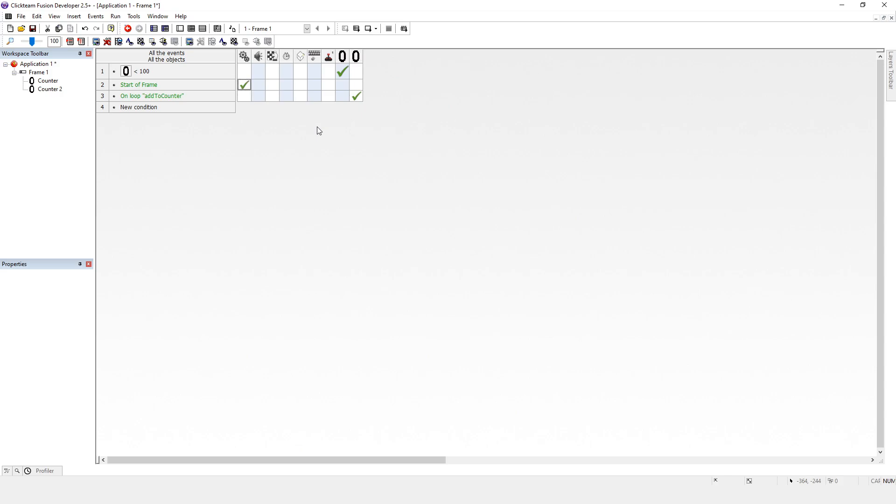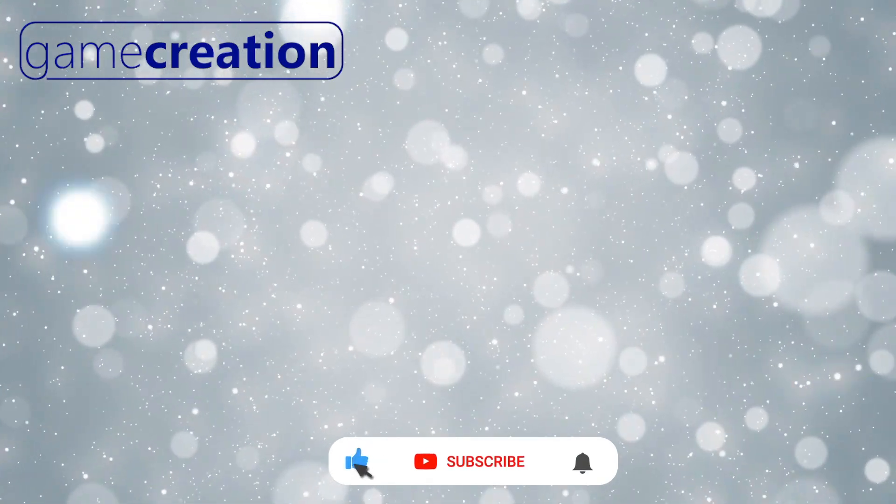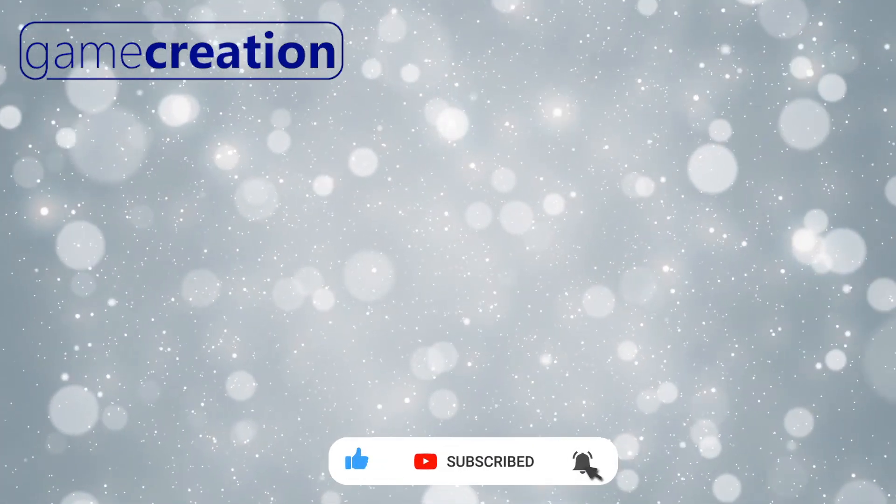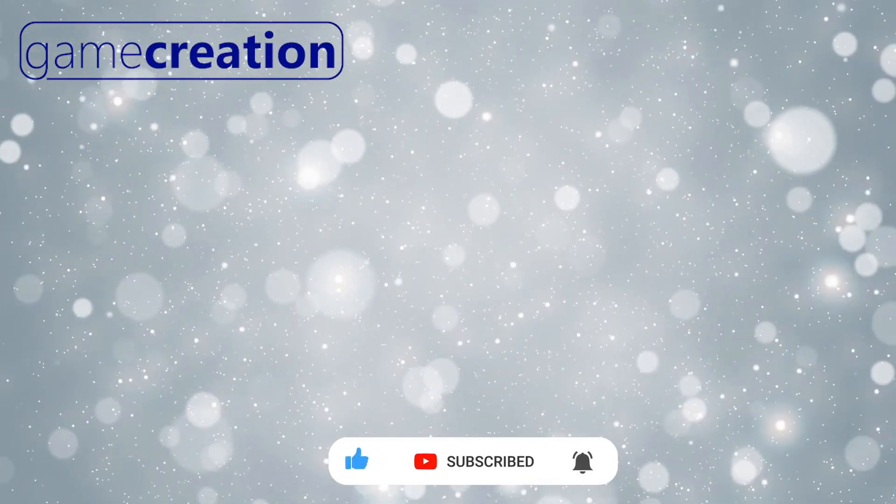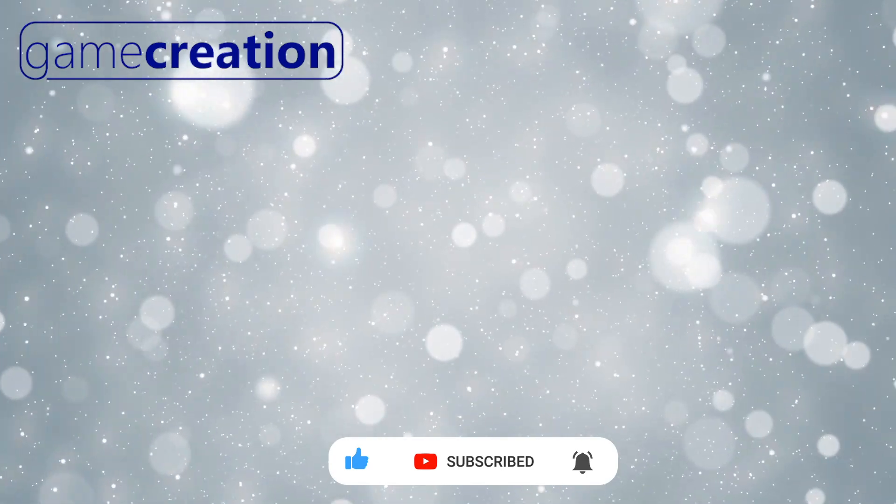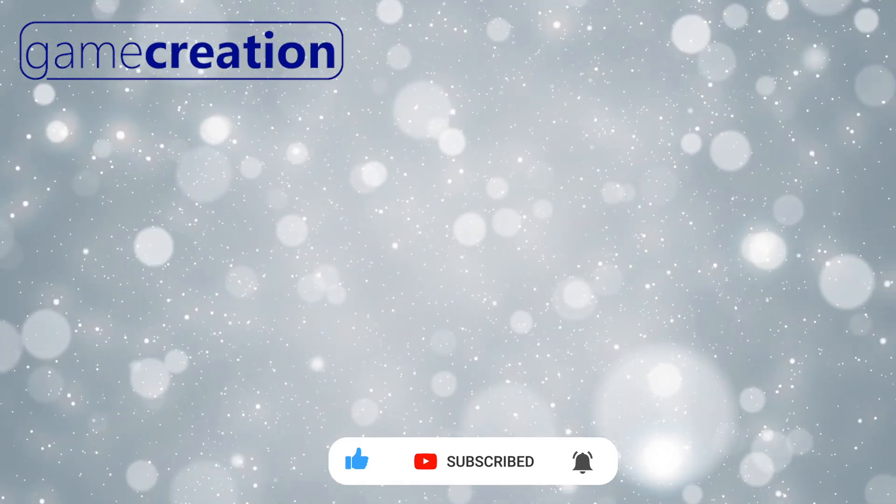Thank you very much for watching this video. If you want to see more from us, please click subscribe. We release videos every single weekday at 7 PM UK time. Thank you.